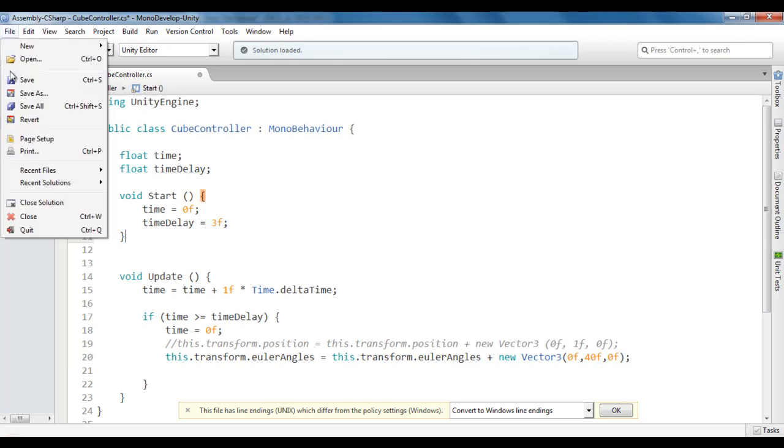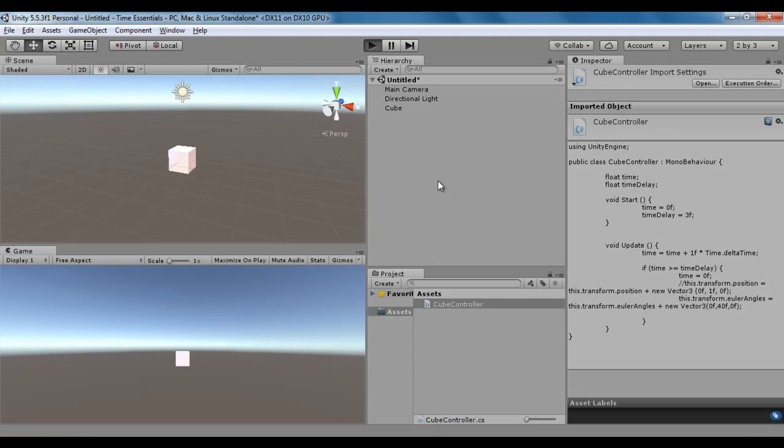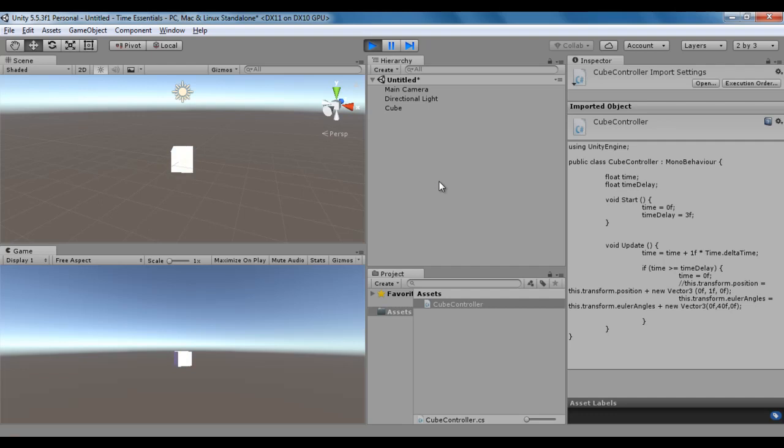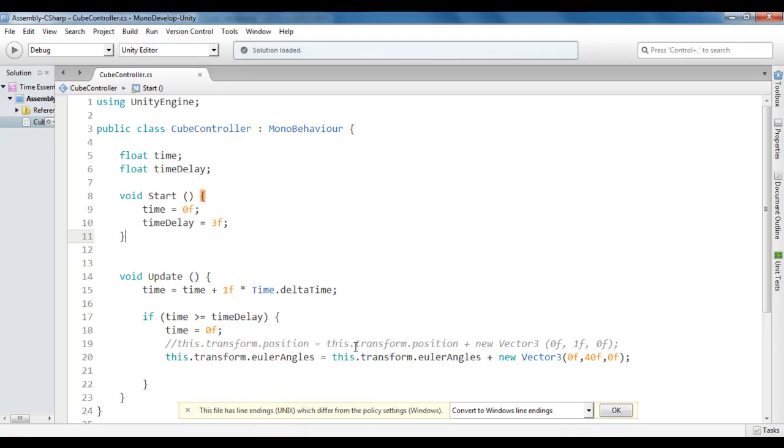File, save, go to Unity. Once I click on the play button, you'll see the cube rotating around y-axis by 40 degrees after every 3 seconds. That's how you can add time delay in the update method.